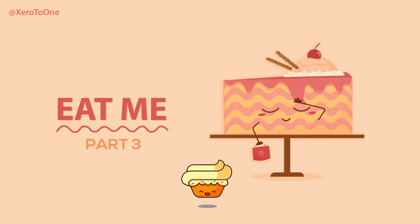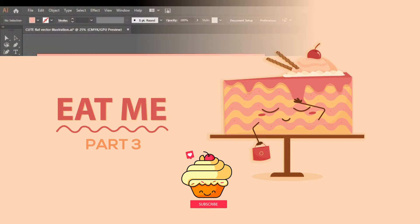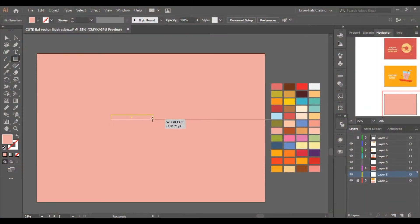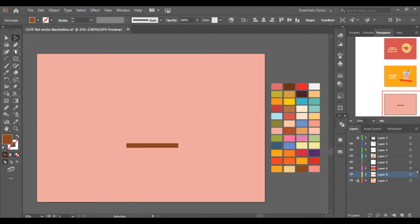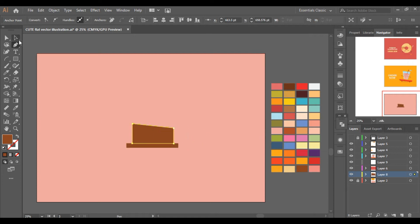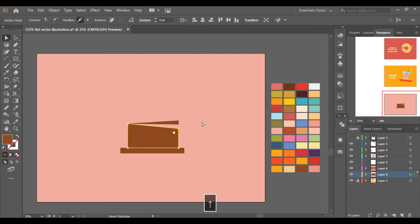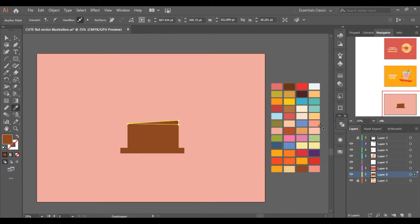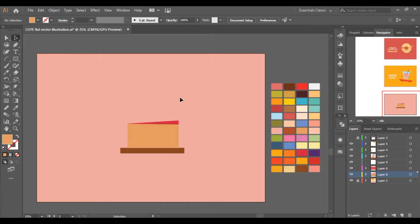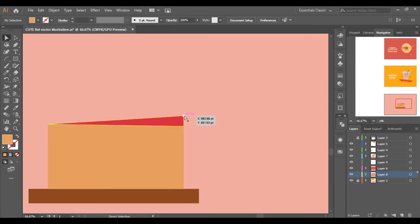Assalamu alaikum everyone, hope you all are doing great. This is Fatima Abbas and this is part number 3 of cute vector illustrations in Adobe Illustrator. In this one we are going to draw a cute cake. I will explain the steps which I think are difficult, but if you face any kind of difficulty in any other part then make sure to ask in the comment section and I will make sure to reply to you.